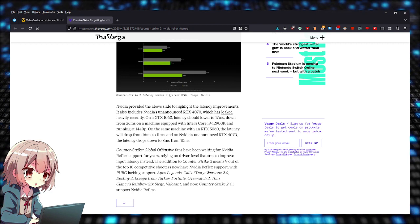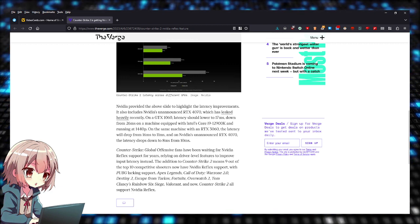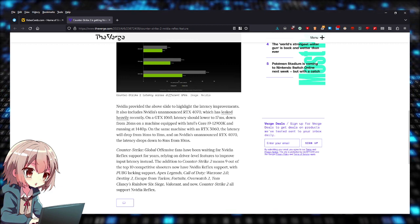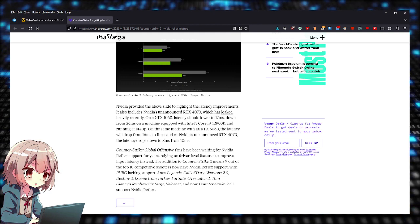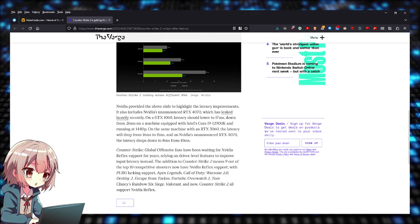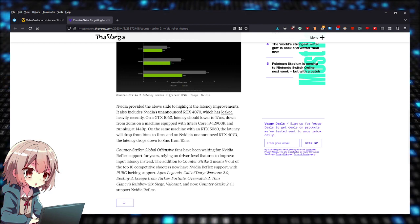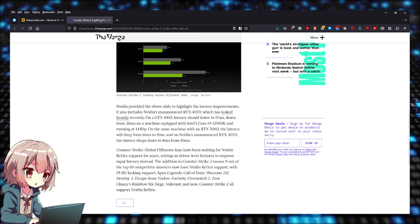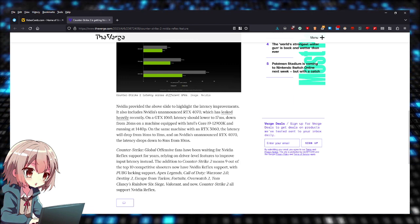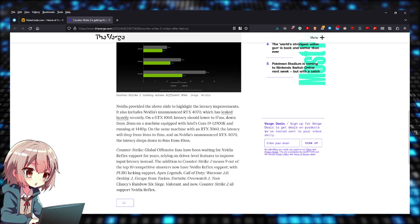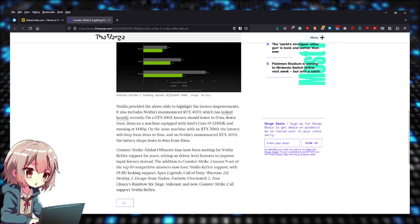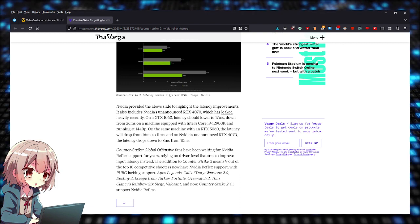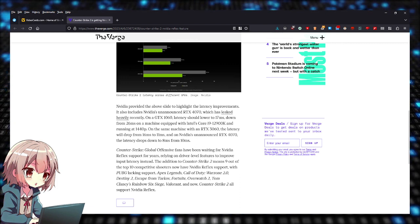That means nine out of ten competitive shooters will have NVIDIA Reflex support, which is pretty crazy. Nine out of ten, so PUBG is the only one lacking support.